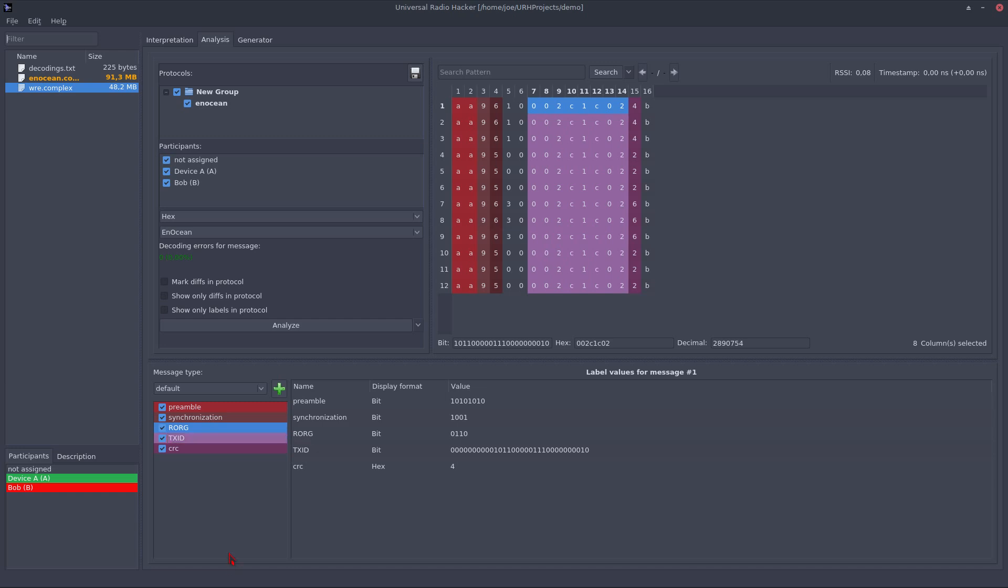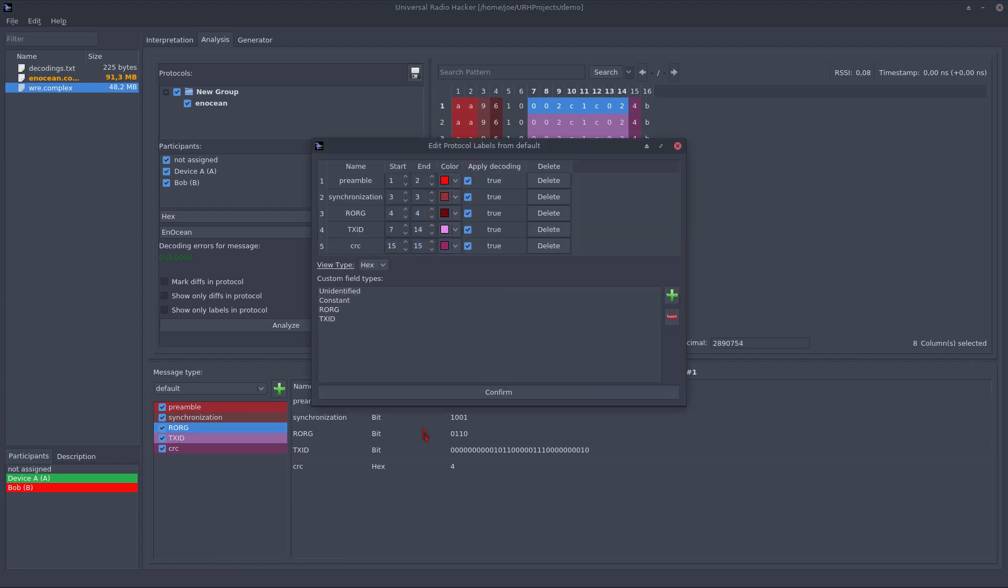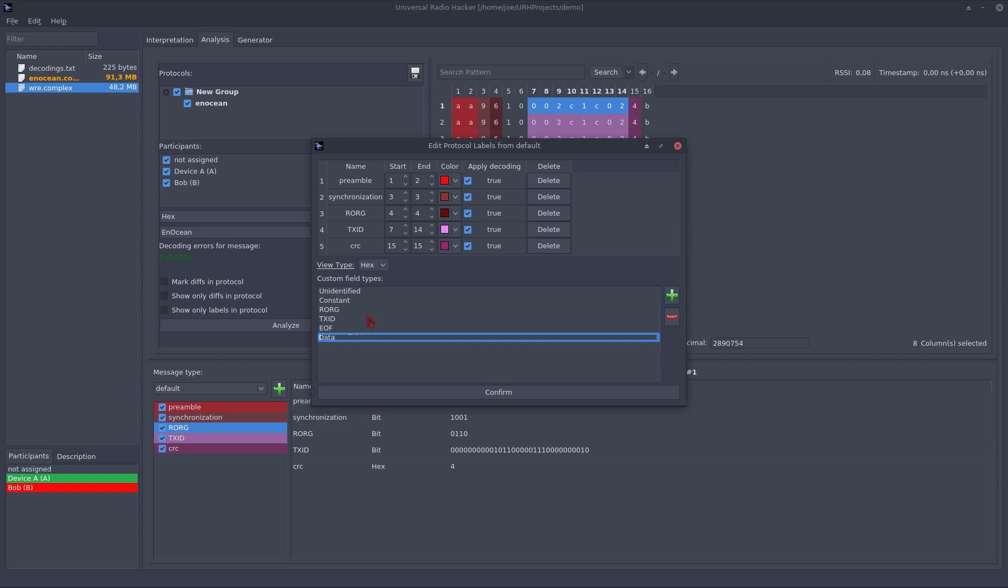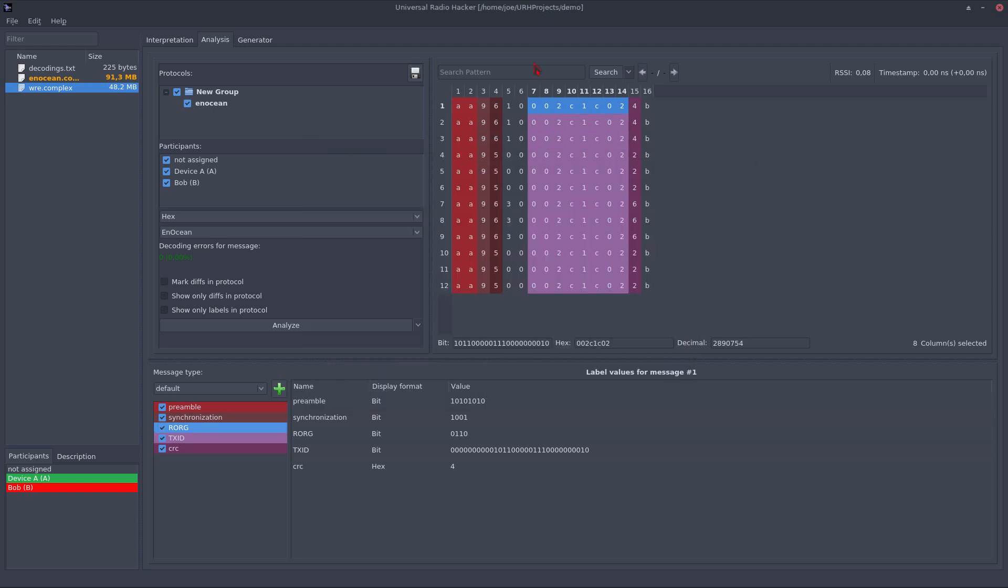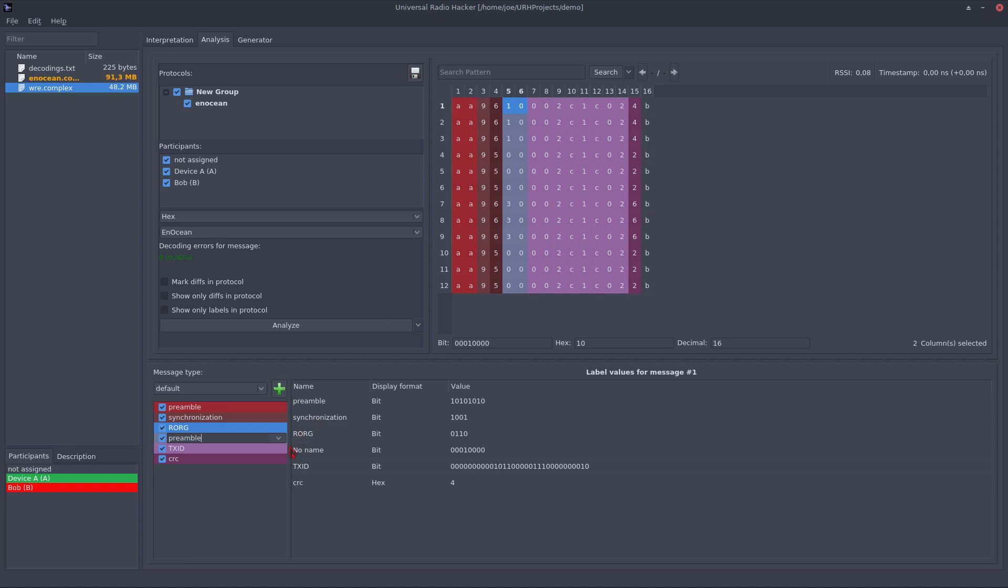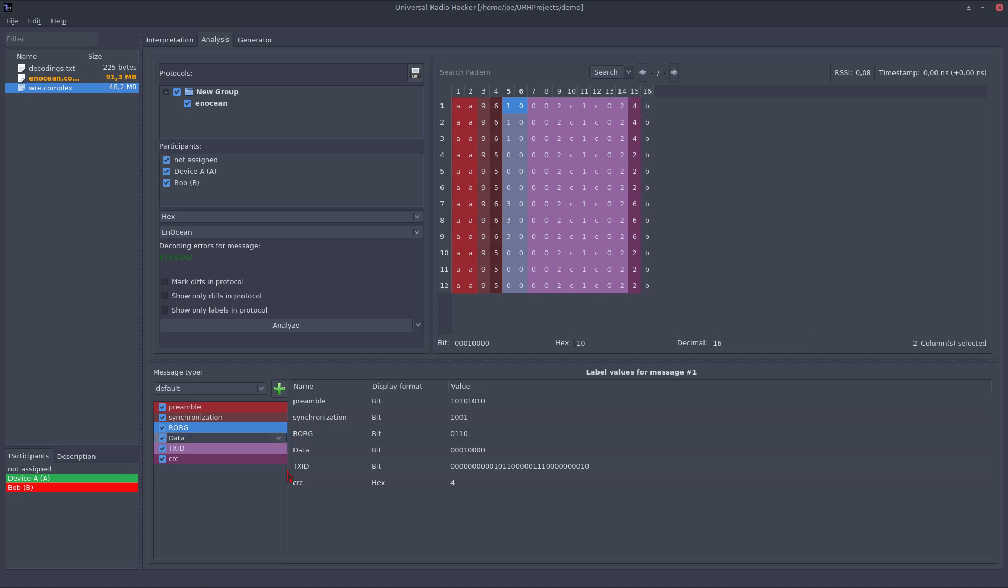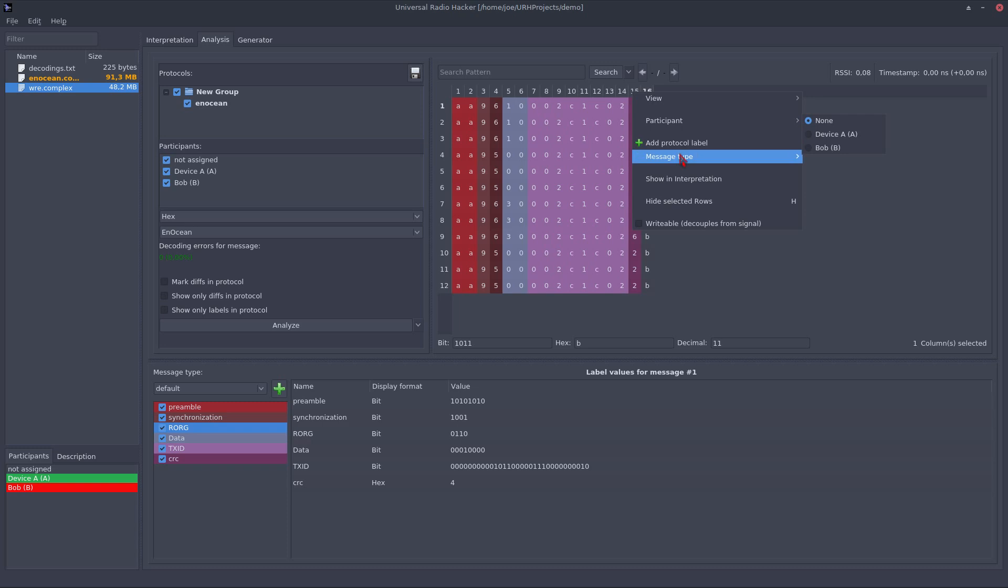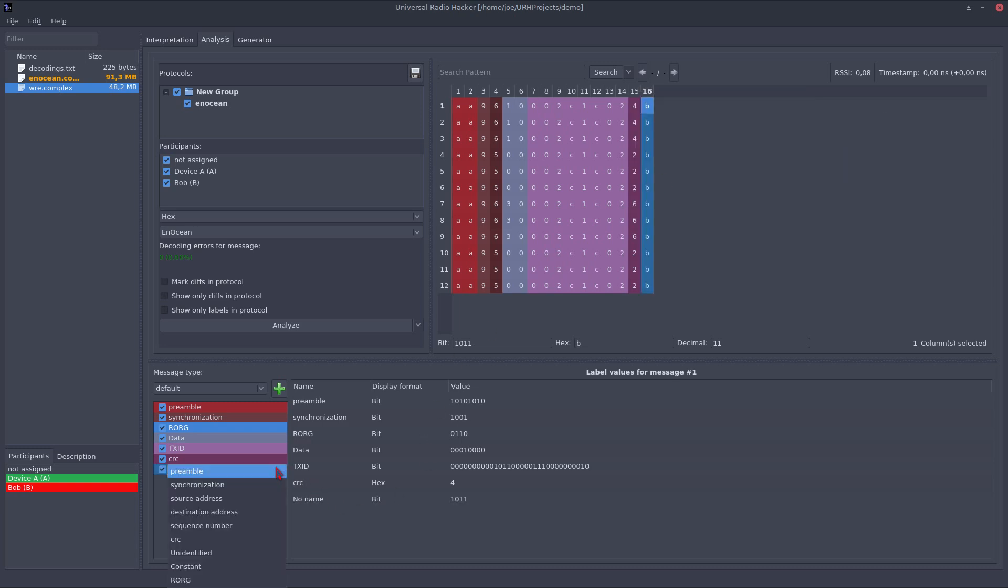So I actually missed two custom fields I need to add. So let's do this and add them. The first we need to add is the end of frame. And the next one is the data. So the data is right here. Assign a label to it. And this one is the EOF, which indicates the end of the frame, the end of the message. And there we have it.